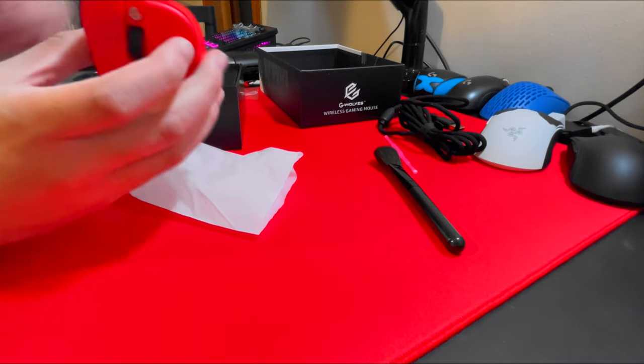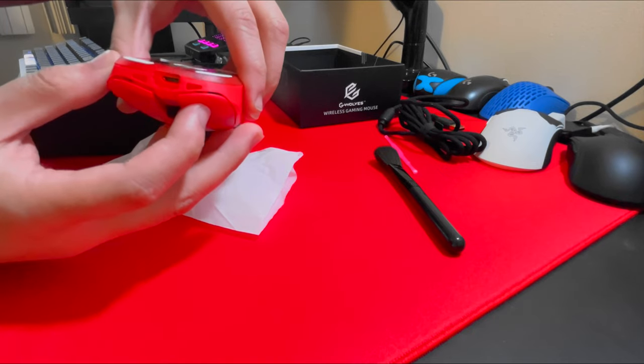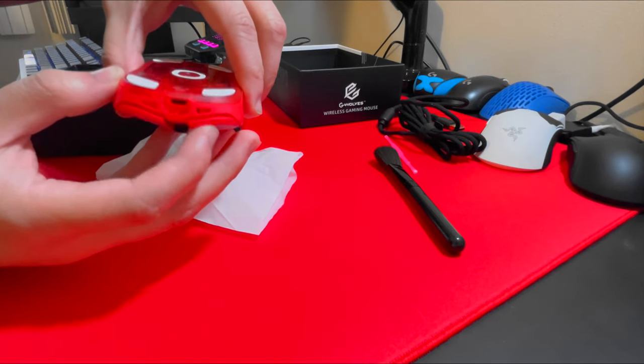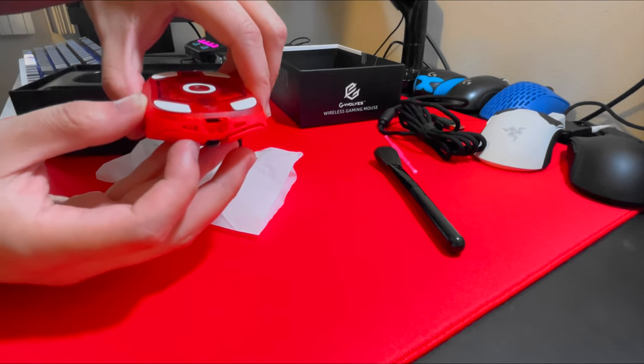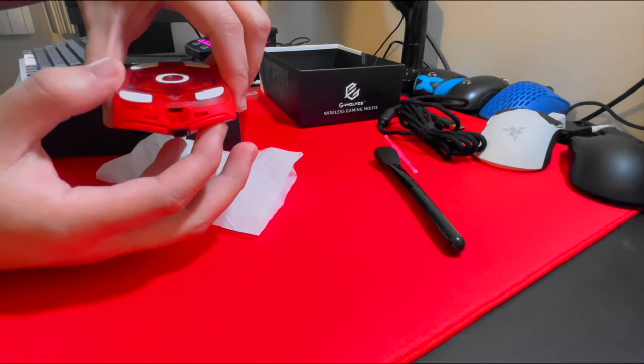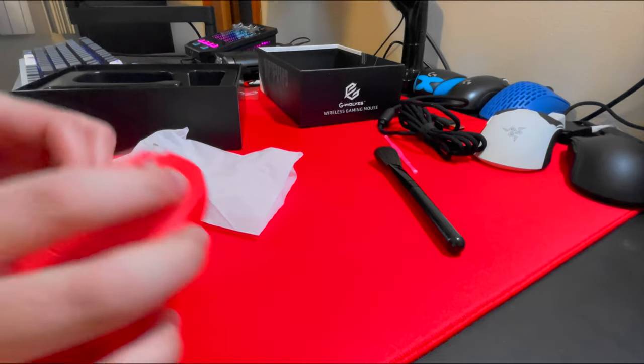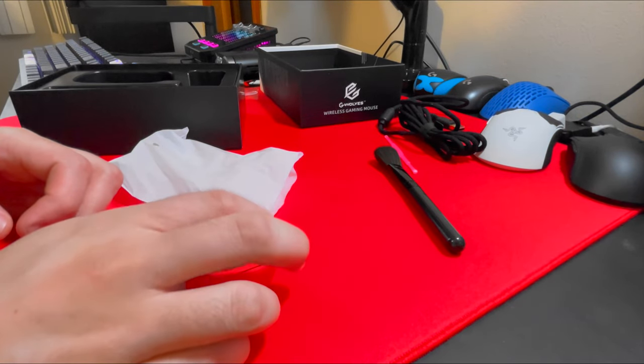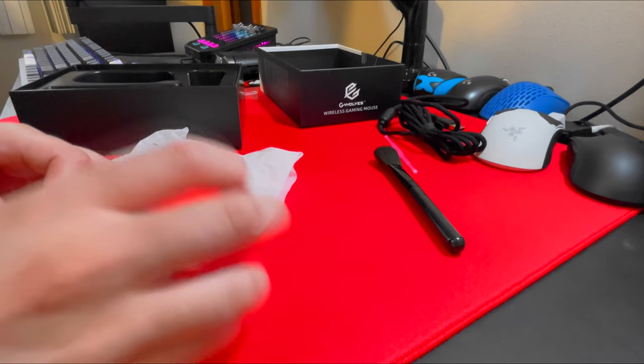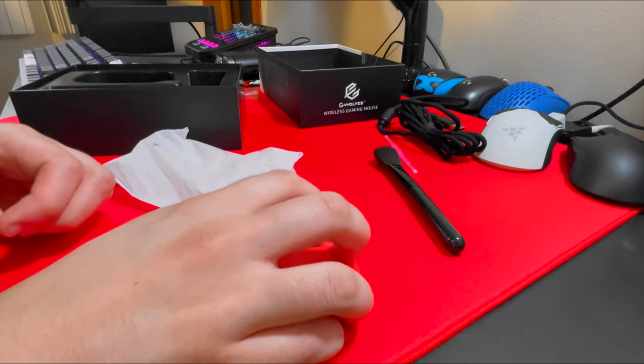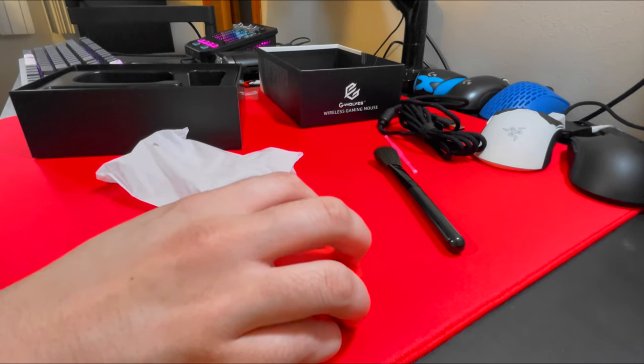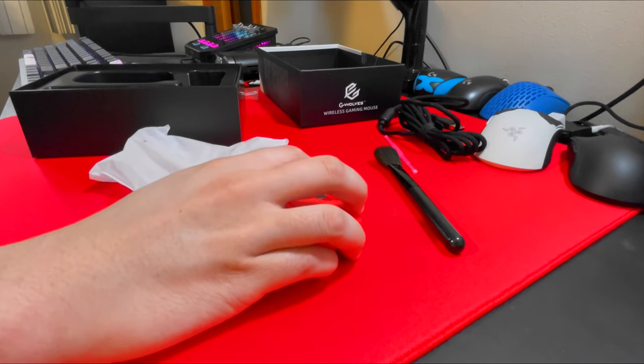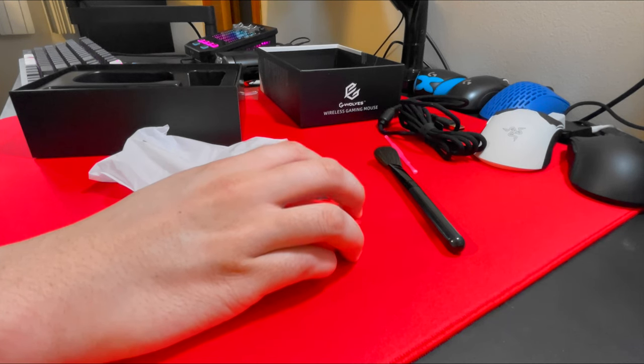My copy actually came with kind of a bad right click. Like I was saying earlier, the QC on G Wolves mice aren't the best. You can noticeably feel the difference between mouse 1 and mouse 2 button. Mouse 2 feels a little bit harder to press.